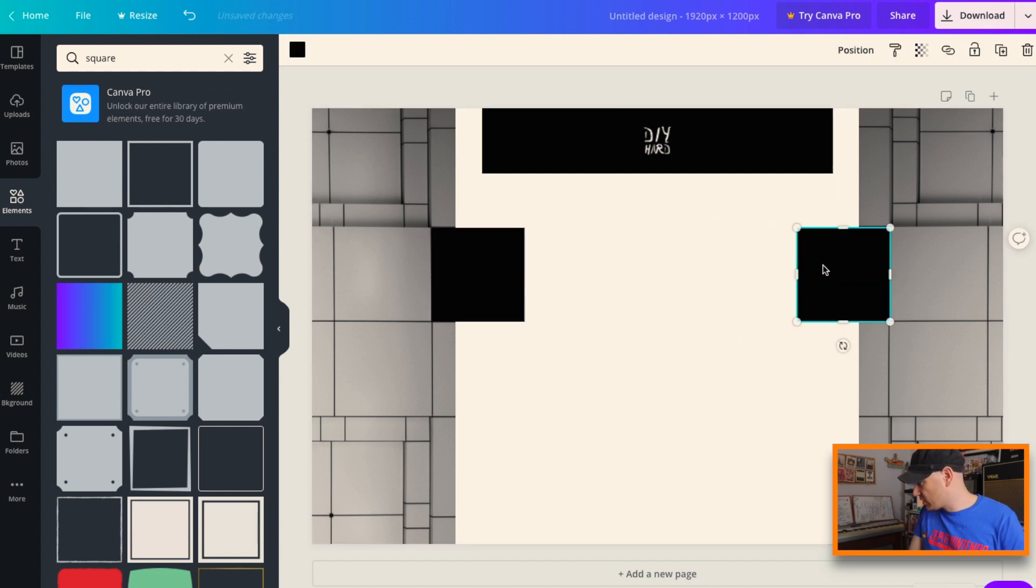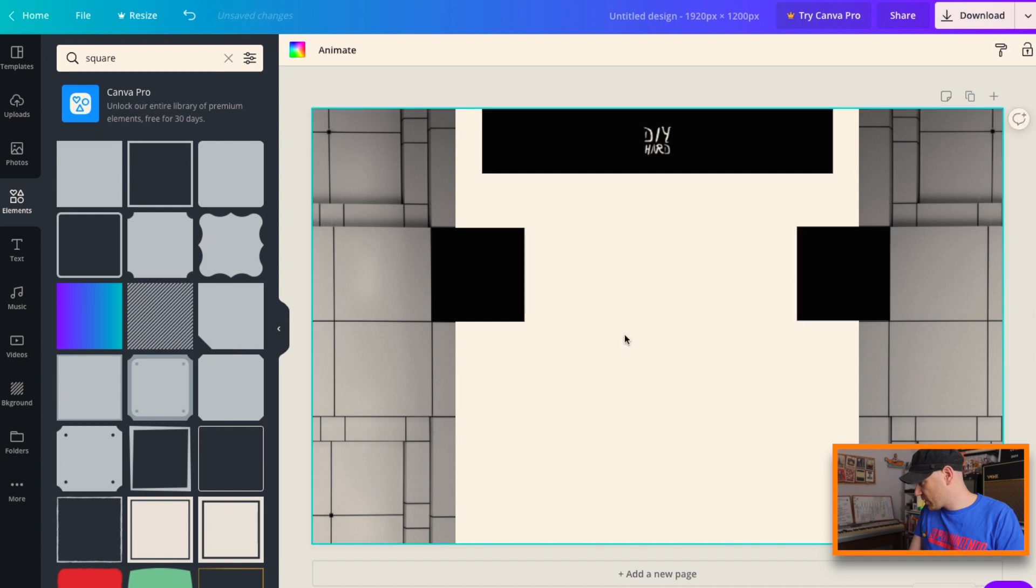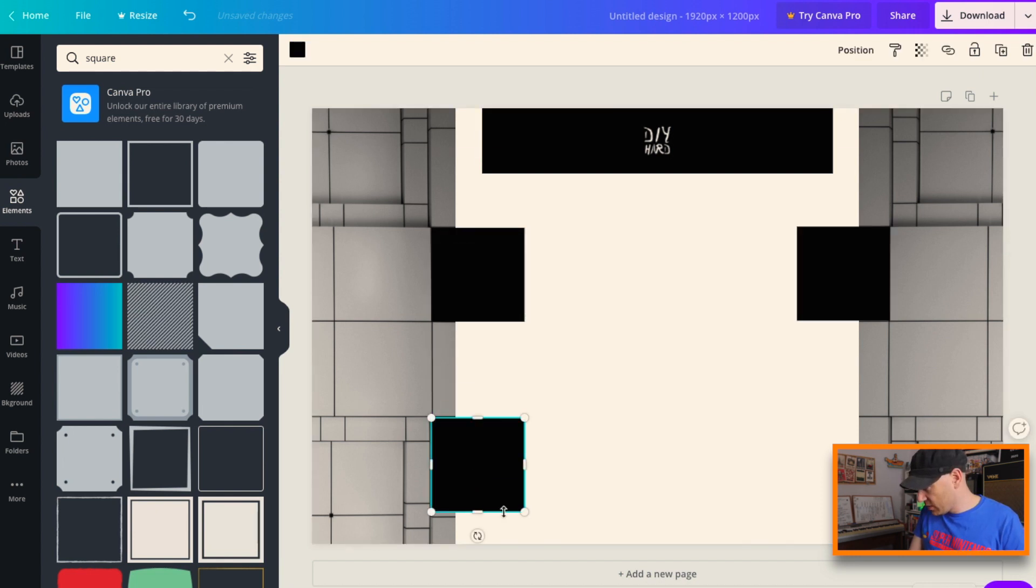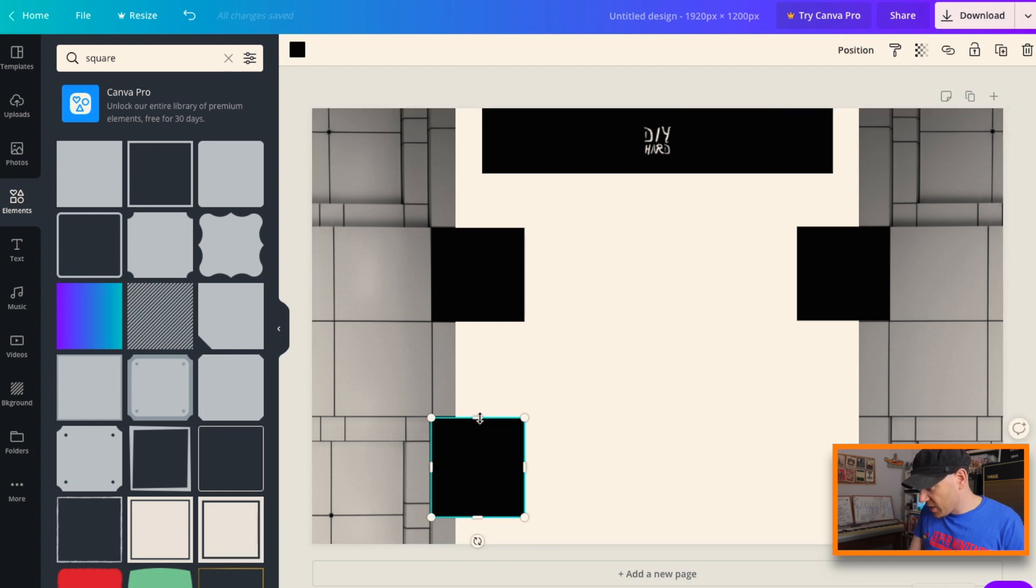So I'll just copy and paste that to do it on the opposite side there. Paste again, do one here, resize it.